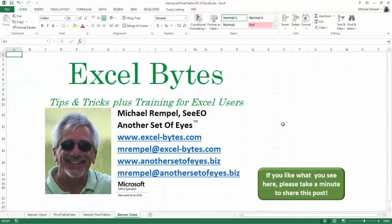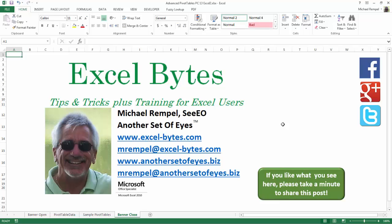I hope you like what you see. If you do like what you see here, please take a minute to share this post on your favorite social network. I can be found on Facebook, Google+, Twitter, LinkedIn and YouTube.